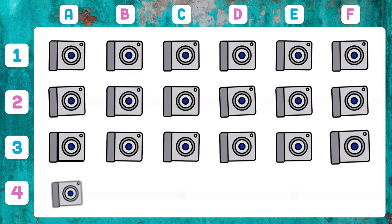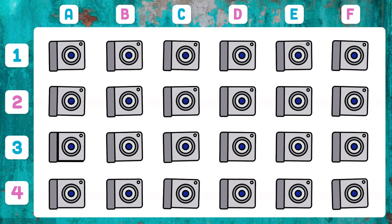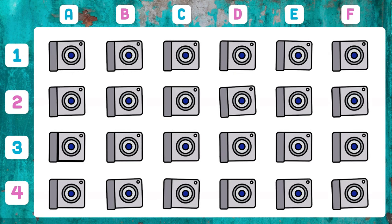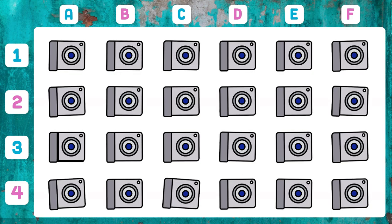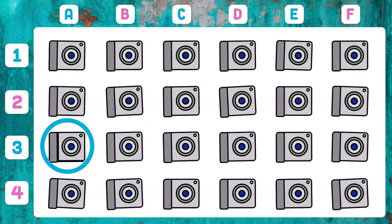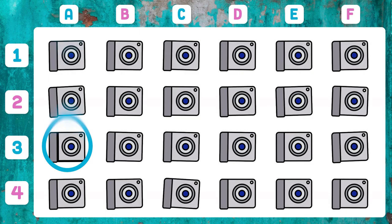This test is difficult — what camera has something different from the others? The change is minimal, but camera 3A has the whitest side thickness.